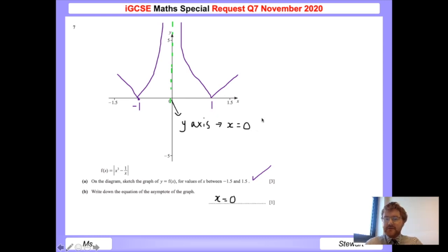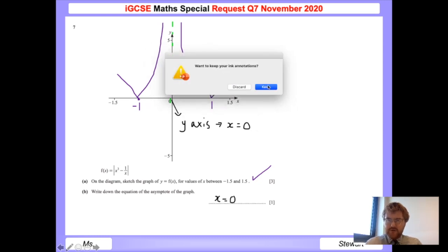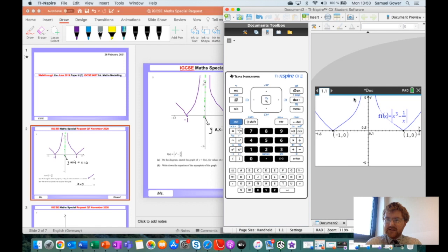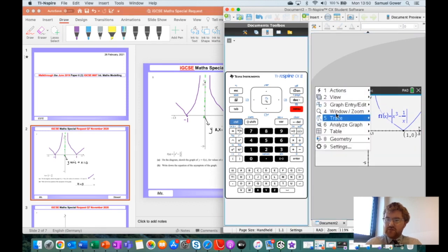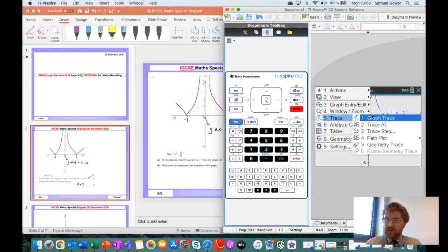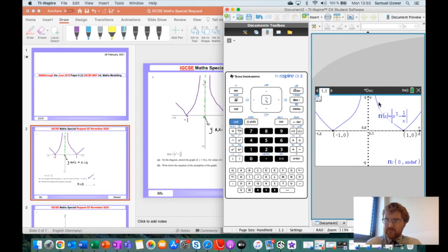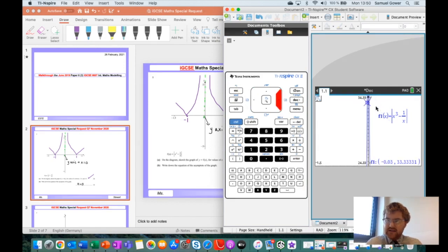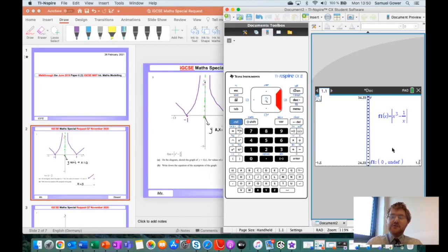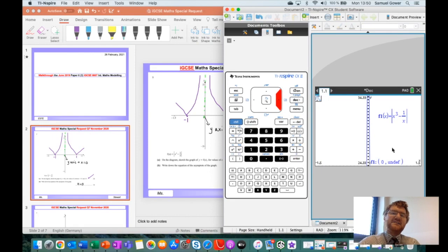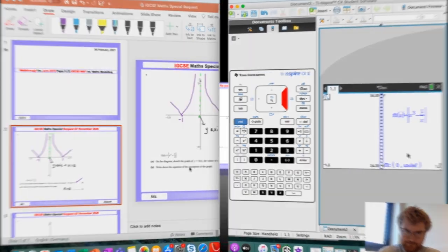If you want a third method, you can use the trace function on your calculator. Go to menu, trace, graph trace, and you can see that towards 0 you get to what's called undefined. That gives you another piece of evidence that the asymptote is going to be x equals 0.